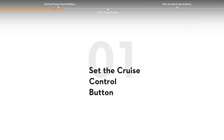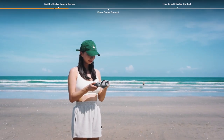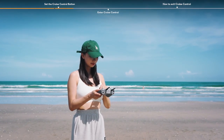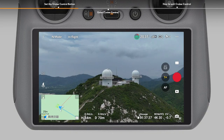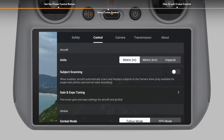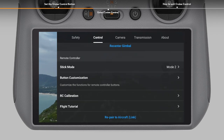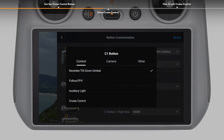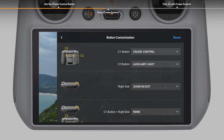To use the cruise control function, you have to set a cruise control shortcut button first. Open the app settings and select Control. Scroll down to button customization and set one customizable button of the remote controller to cruise control.